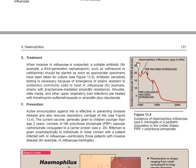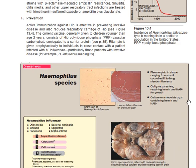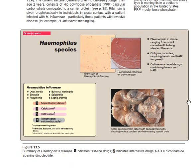After the vaccine program was introduced — first the PRP vaccine — there was a small decline. Then the PRP conjugate vaccine was introduced, and there was a drastic decline of Haemophilus influenzae. This is now a summary of Haemophilus influenzae.